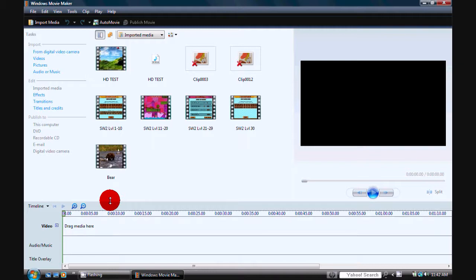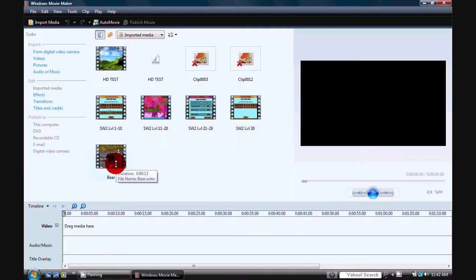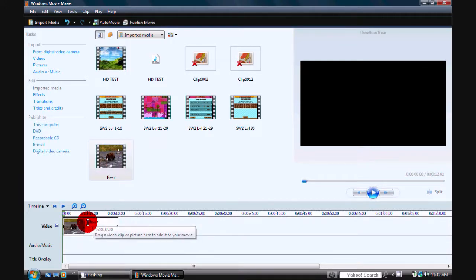After Windows Movie Maker opens up, select the video that you want to upload to YouTube with the HD feature. Today I'm going to use one of Vista's sample videos called Bear. Take the video and put it on your timeline.